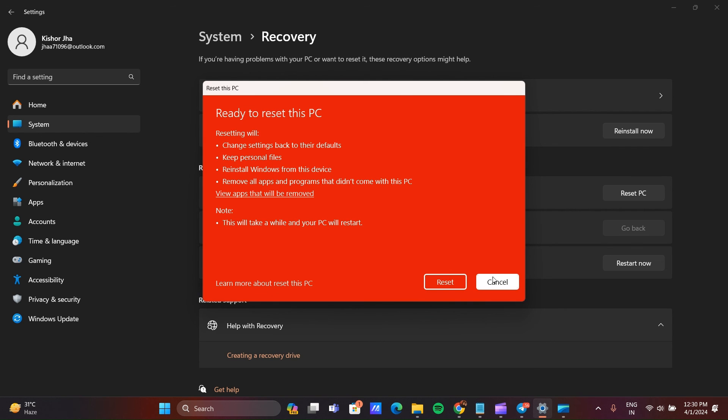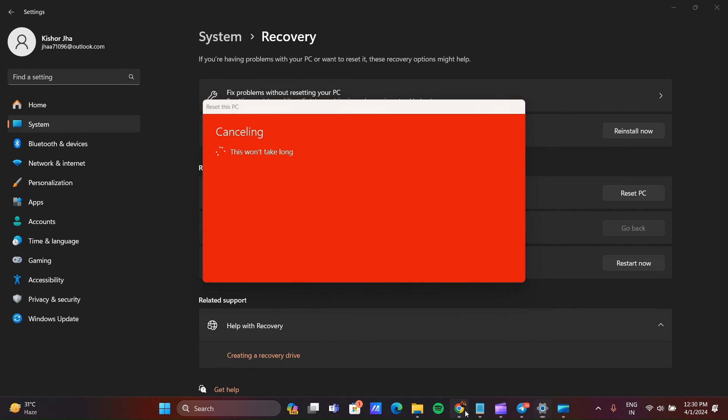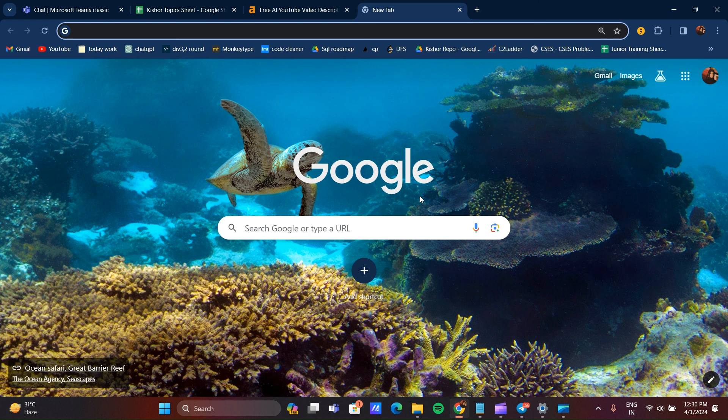So guys, this is the method you can reset your laptop without the F9 key. Thanks guys, have a nice day. Don't forget to subscribe to our YouTube channel.